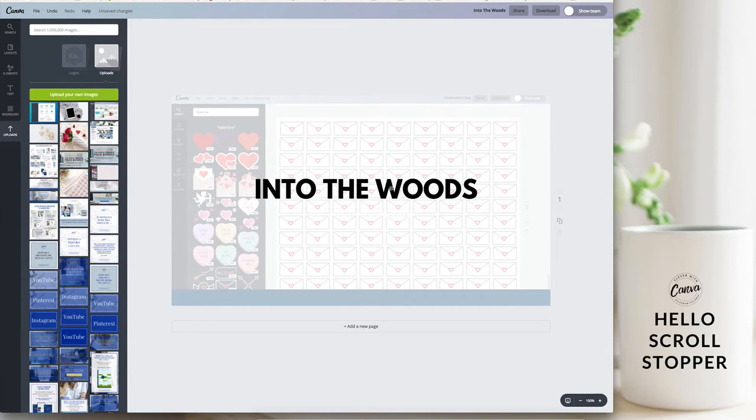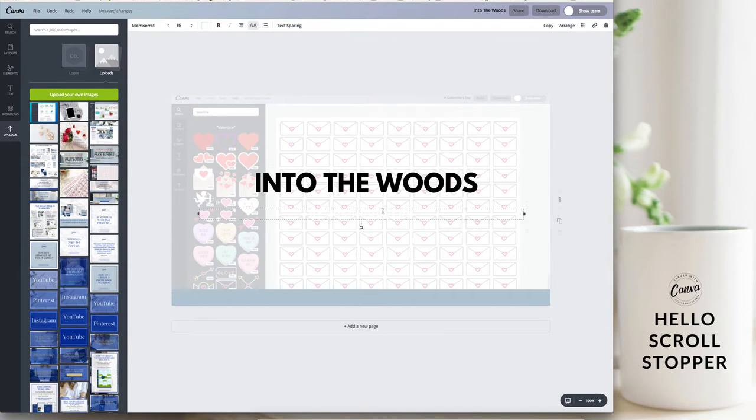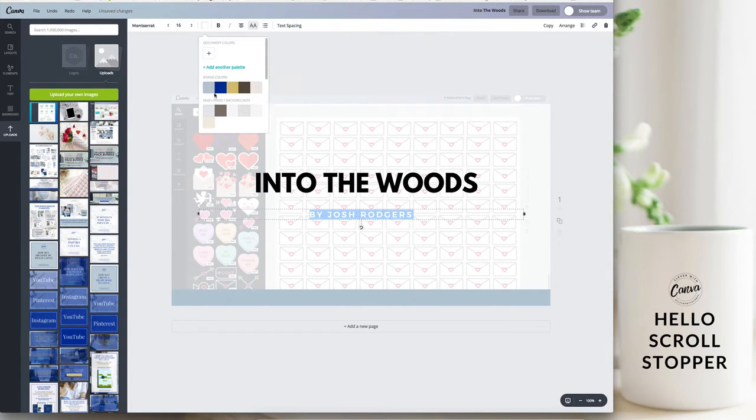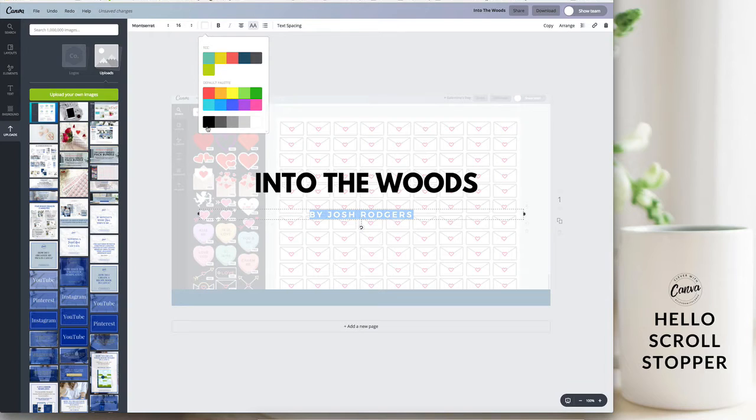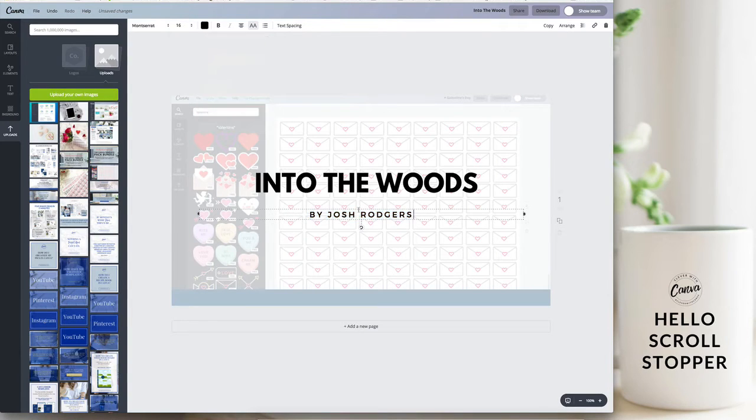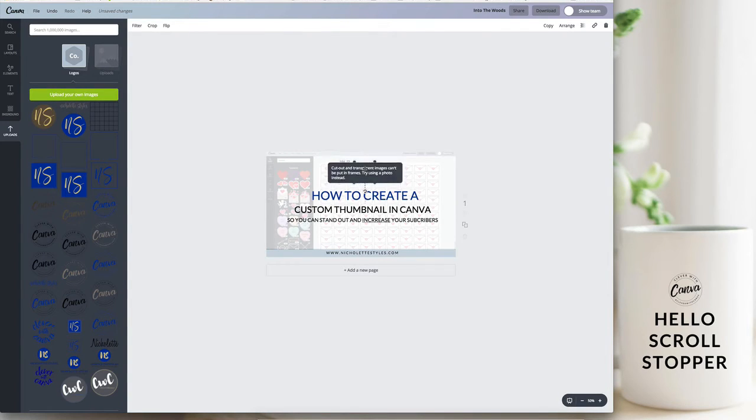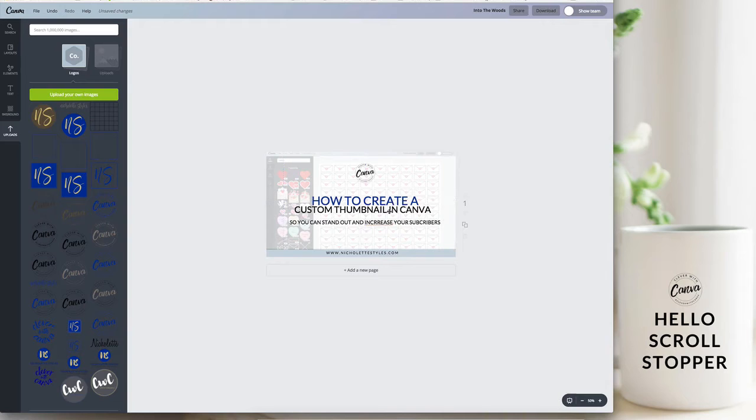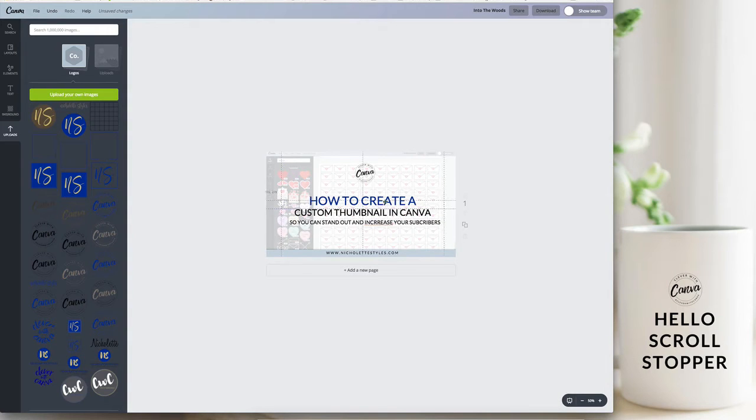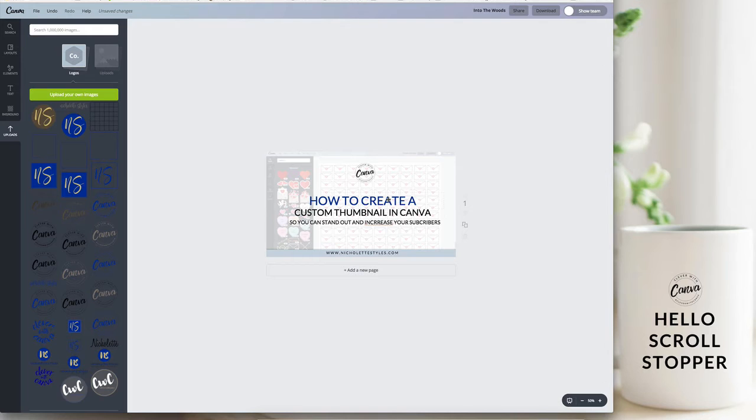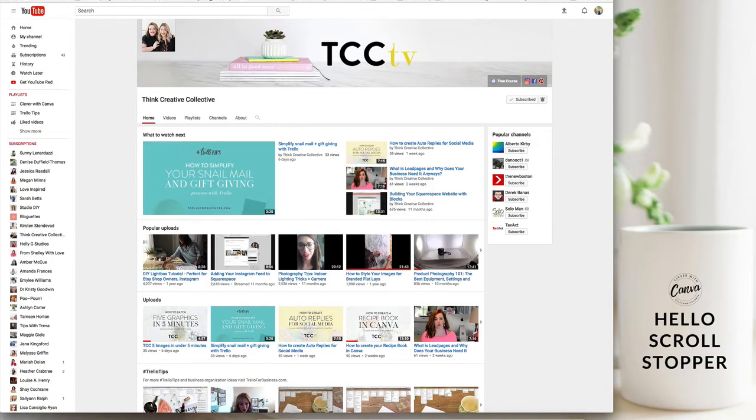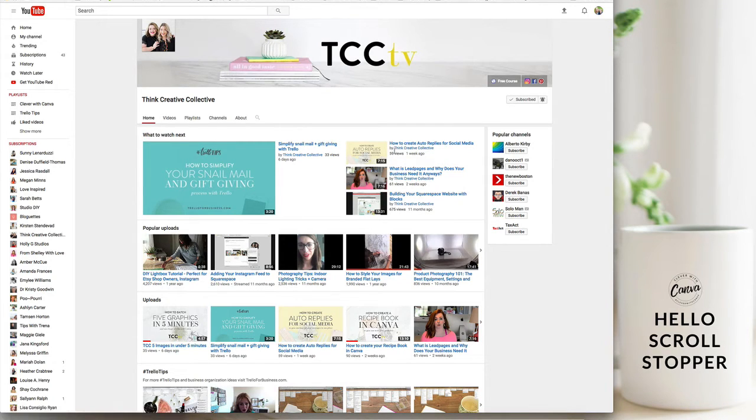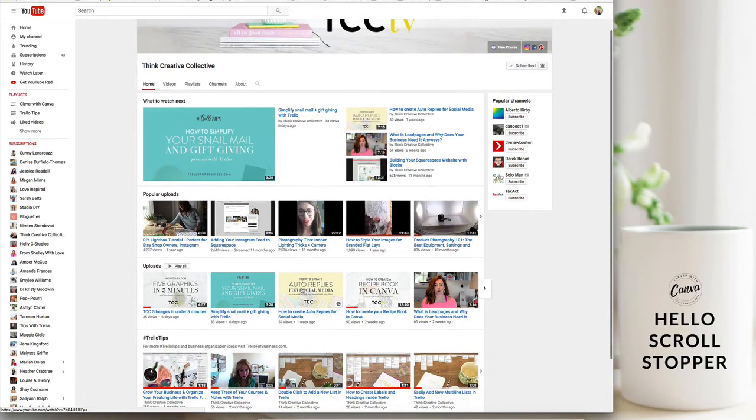Once you found a template that you like, all that you would do is play around with a look and feel that you feel that will work for most of your designs. You can also add your logo if that makes sense for you. For me I don't want to take away too much from the video so I try and be subtle with where I put my logo. For Think Creative Collective we put the Trello tips logo at the top and then for the other episodes we bring the TCC TV logo at the bottom so that the training or the lessons stands out more.